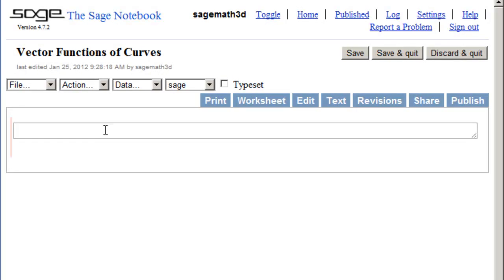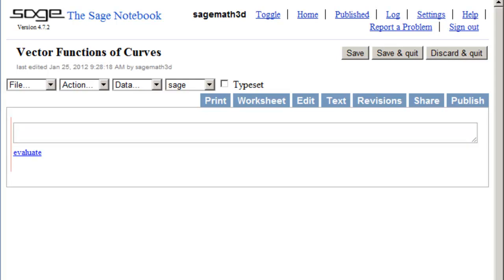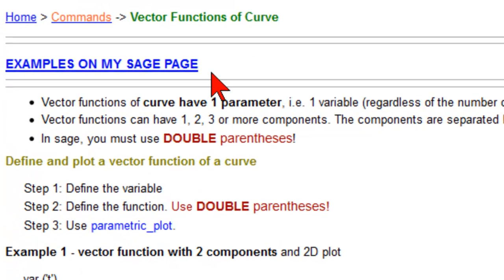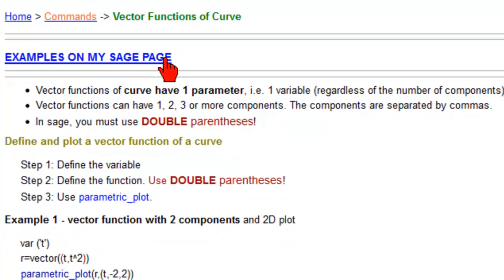We'll click in the first SAGE field here. Now let's go and see our page for this. Here's our wiki page for vector functions of curves in SAGE. This link here will take you to a SAGE page with a whole bunch of examples for vector functions of curves.